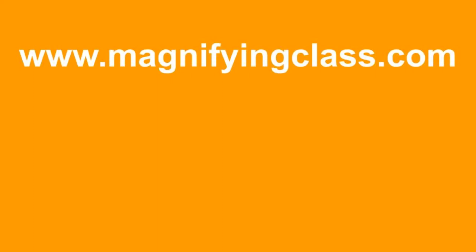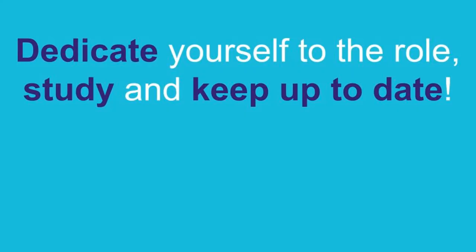After all of those tips for online school, you are ready to take your career to the next step. Please head to www.magnifyingclass.com. Dedicate yourself to the role, study, and keep up to date. This is the only way to get the job you want. Good luck!